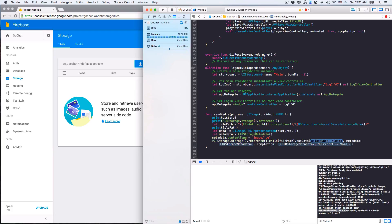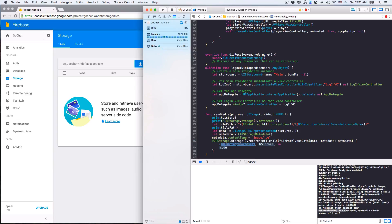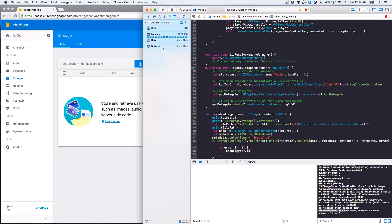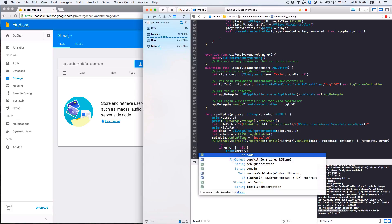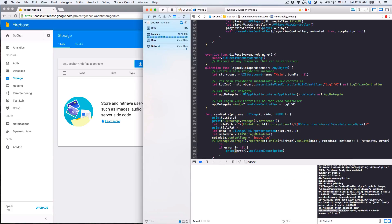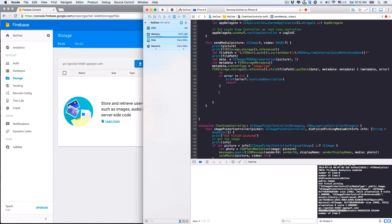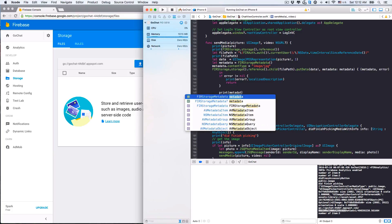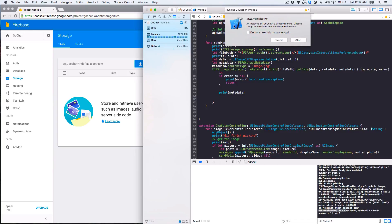Let's use the putData method with a completion block. We'll upload data and metadata, and when finished we'll get back another FIRStorageMetadata object if it succeeds — let's call it metadata as well — and we'll get an error if it fails. If we fail to upload data to the storage, let's print out the error with a localized description to see why, then skip everything that follows. Otherwise, let's print the metadata to see what we get after we successfully upload data to the storage.